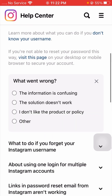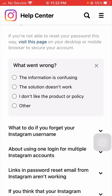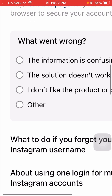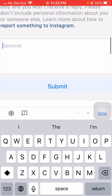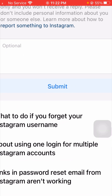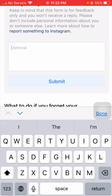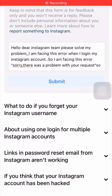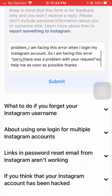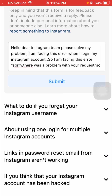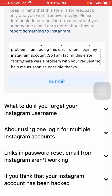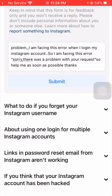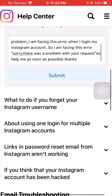From here, you can see 'Recover your Instagram password' — tap on it. Then scroll down and tap on the 'No' option. You will see 'What went wrong' — tap on the 'Other' option. From here, put your description explaining the error you are facing. For example: 'Hello dear Instagram team, please solve my problem. I am facing this error when I log into my Instagram account: Sorry, there was a problem with your request. Please help me as soon as possible. Thanks.'